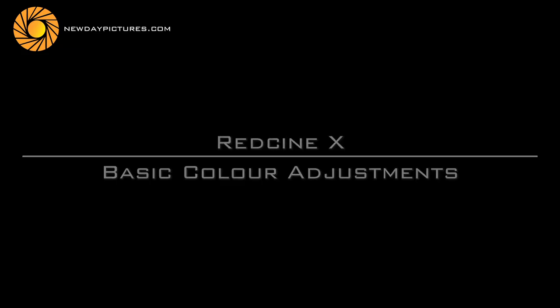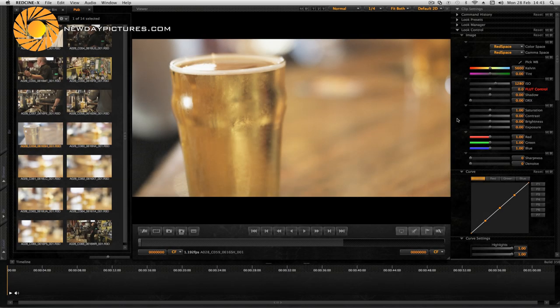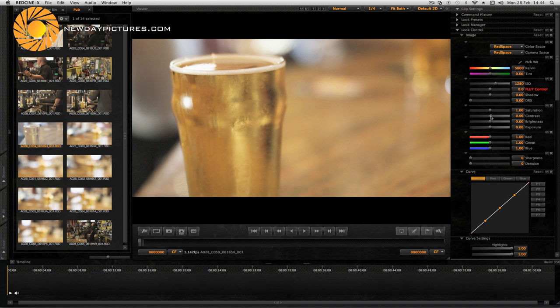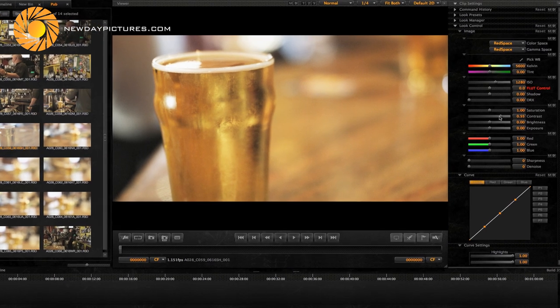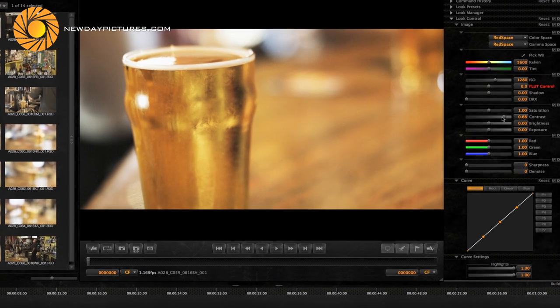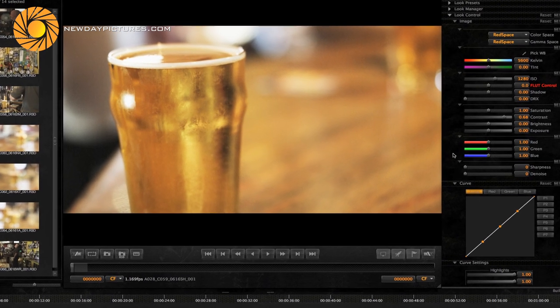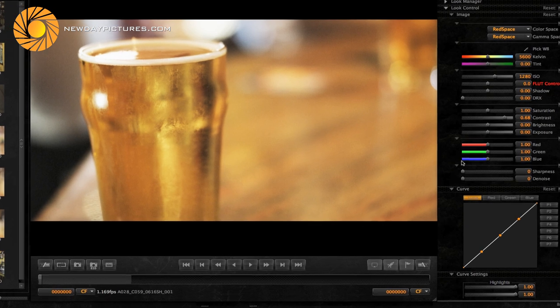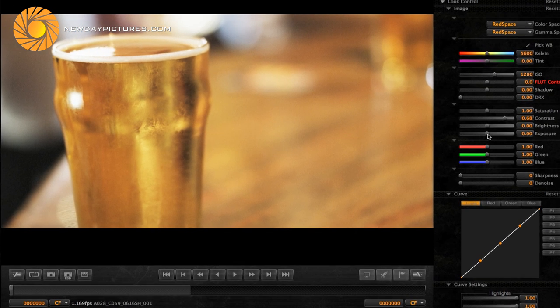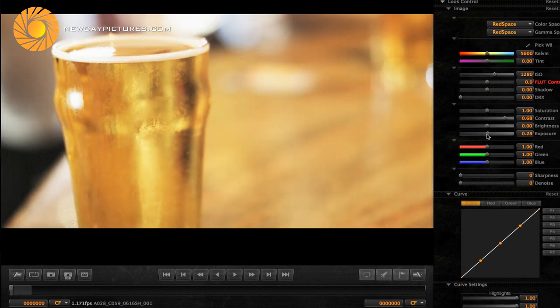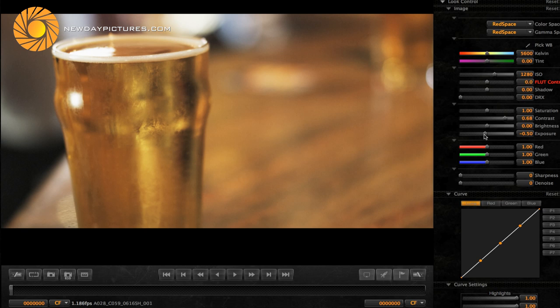Okay let's have a look at making some very basic colour adjustments using the RED Cine X tool. Just to give you a flavour of some of the things that you can do, I'm just going to make a couple of adjustments. Let's just increase the contrast of this clip. Hopefully you can see there the contrast increasing quite nicely. Also I'm just going to make an adjustment to the exposure. I'll just make quite a big adjustment there so you can see it getting brighter and darker.